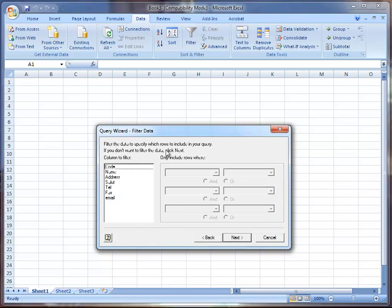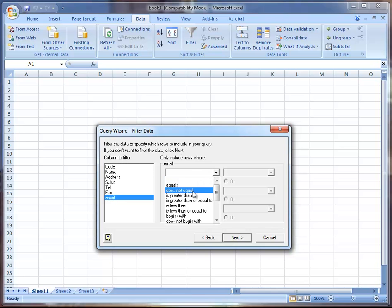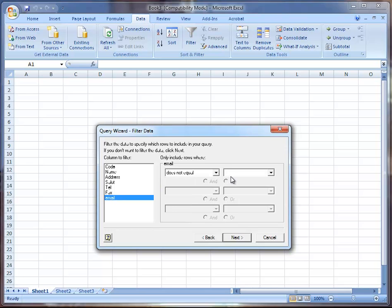It's asking do I want to filter out the rows or provide a filter. What I'm going to do in this case, because sometimes if you're going to do a mail shot or whatever, you only want to bring over the clients that you have email addresses for. So I'm going to go to Email here where the email does not equal blank.